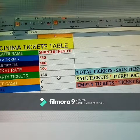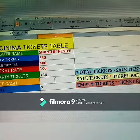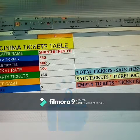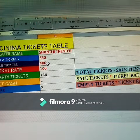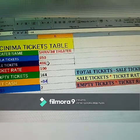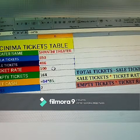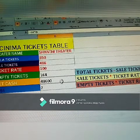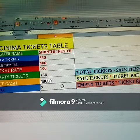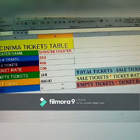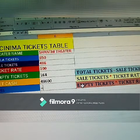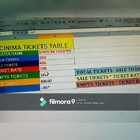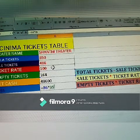The result is 164 empty tickets. For net cash: the formula is sale tickets multiplied by ticket rate. Type equals, select sale tickets, then Shift+8 for multiplication, then select ticket rate (100 rupees), and press Enter. For loss: type equals, select empty tickets (164), press Shift+8, then select ticket rate (100 rupees), and press Enter.